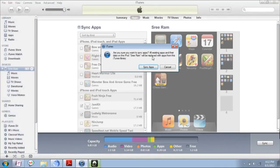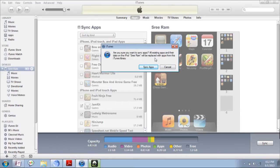By syncing, it will replace all the files which are presently existing and then it will want you to choose which apps to be synced.